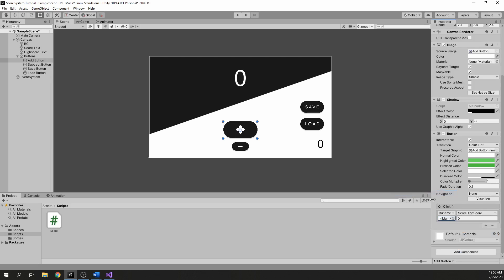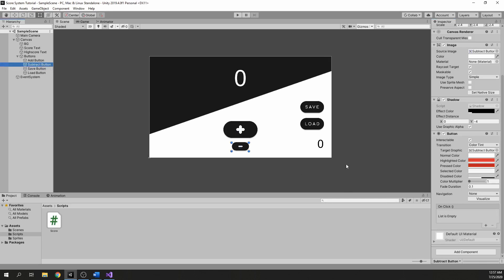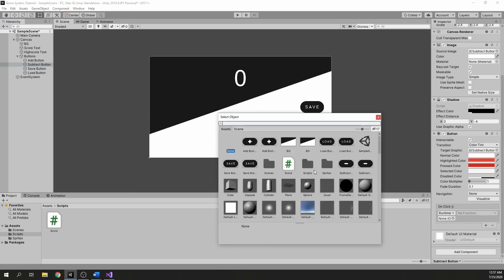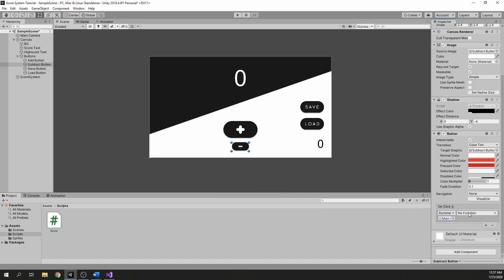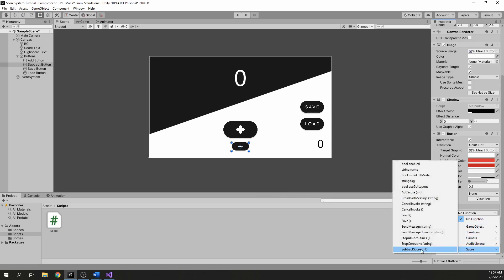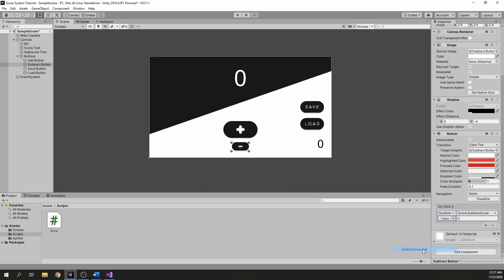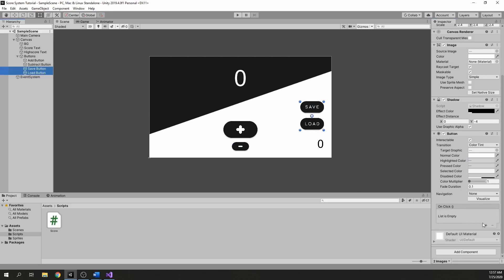For the add button, give it the amount value — that is by how much you want to increase the score. For the subtract button, give it a subtracting value. Give the rest of the buttons their functionality and start testing your score system.